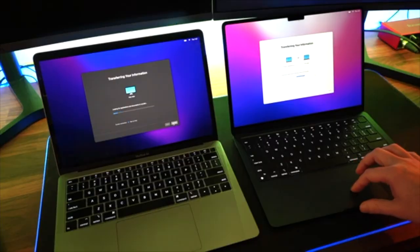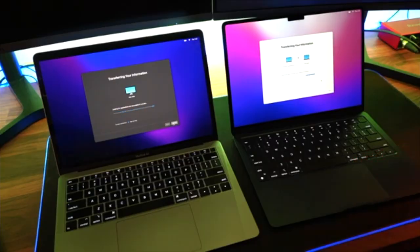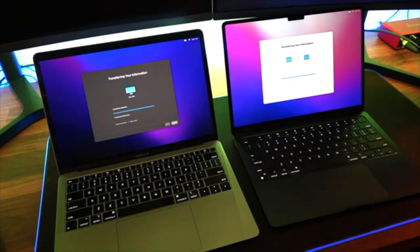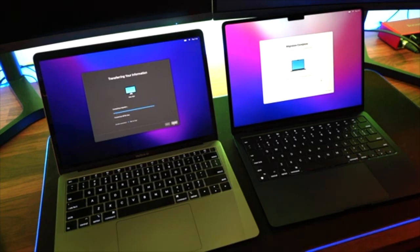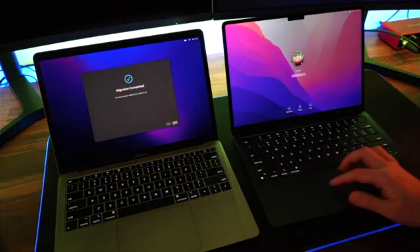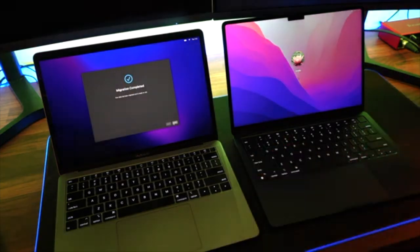The transfer will now commence and you'll see that the icon is showing the transfer of the data from your old Mac over to your new Mac. Once that is done, you'll then be able to log in to your new Mac and all of your data will be there.